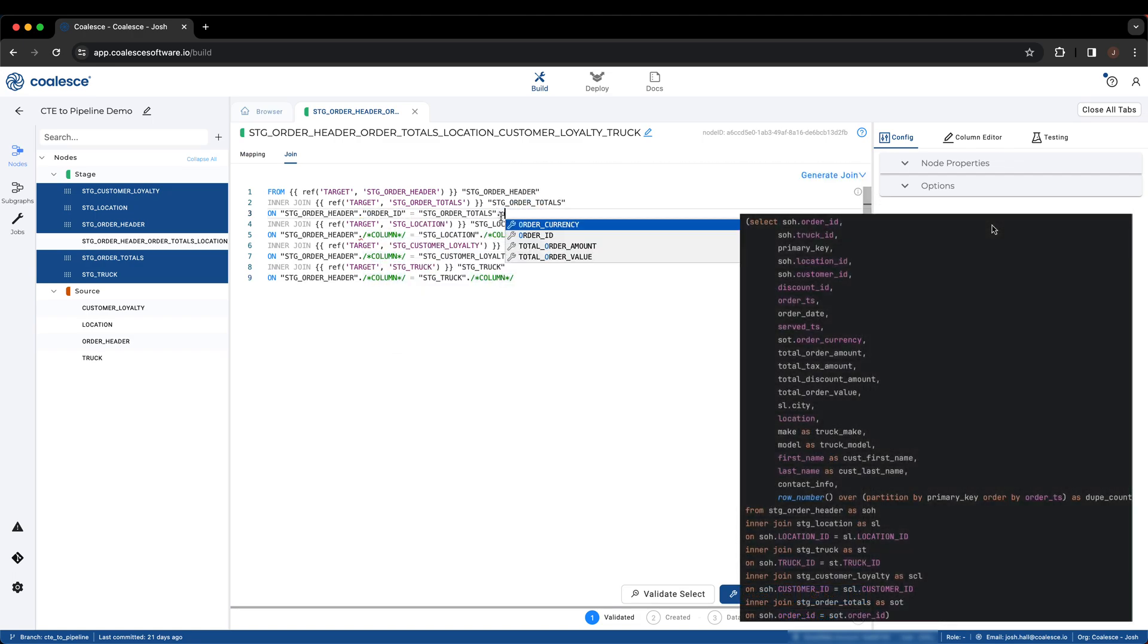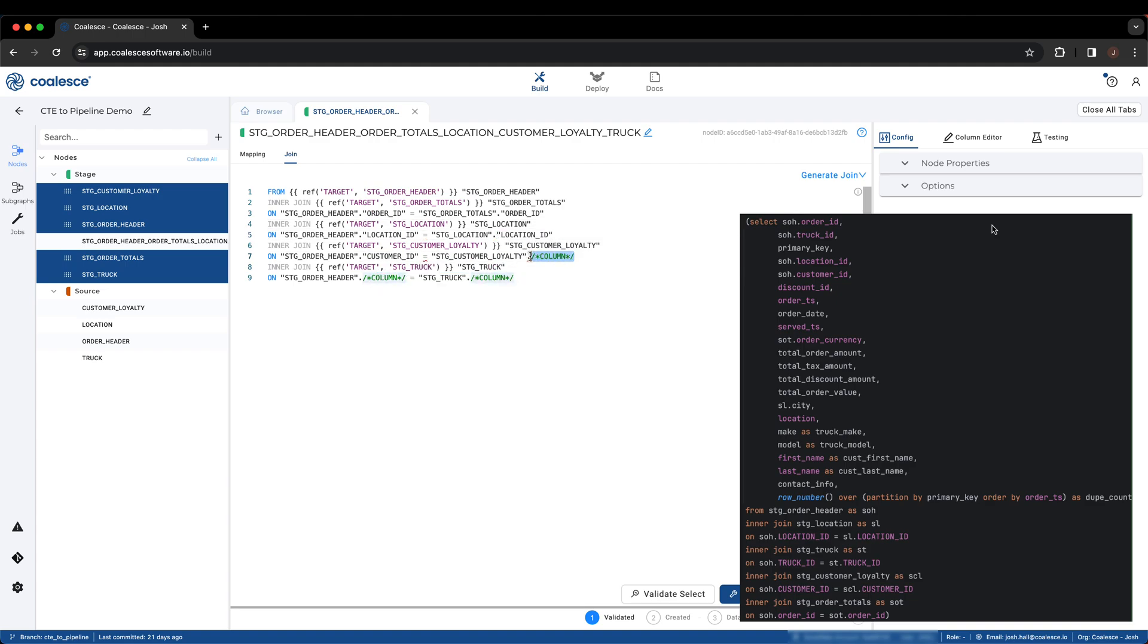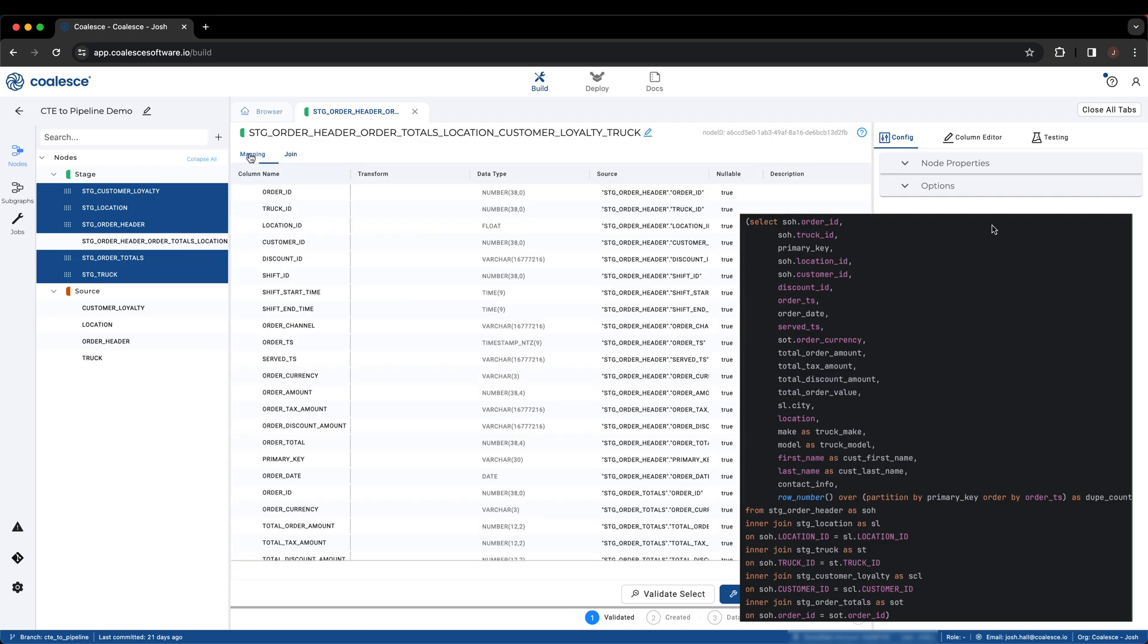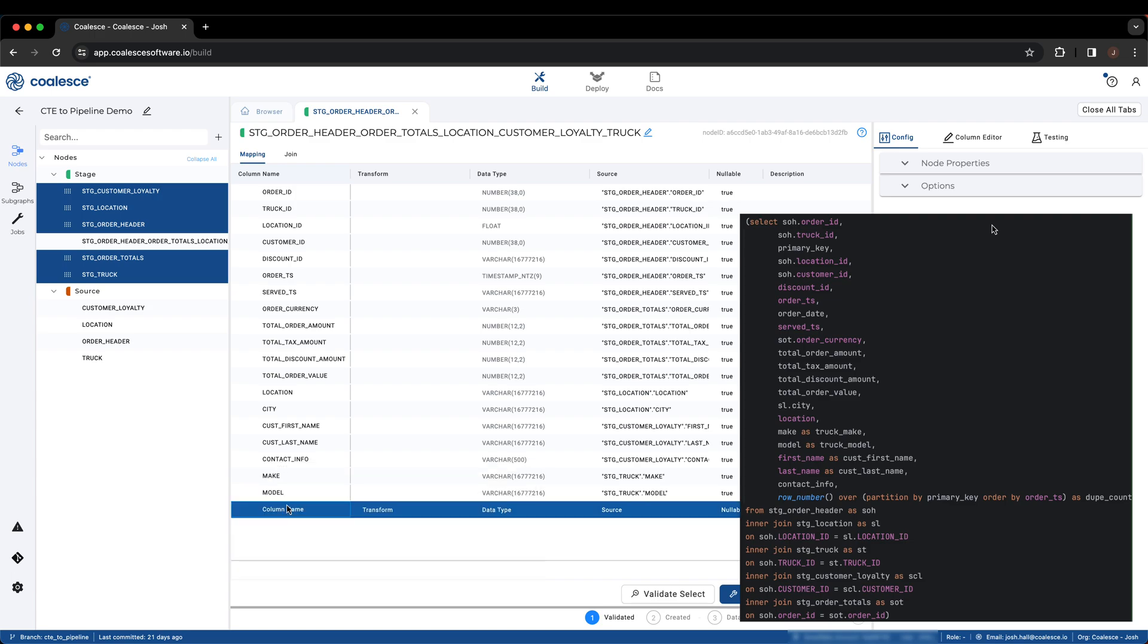We can replace the column references with our actual columns, and our JOIN is now complete. Next, we can add in the window function as a new column in the mapping grid.